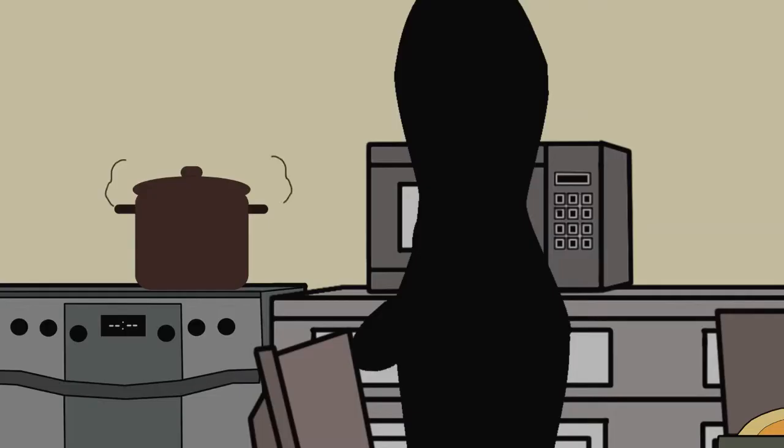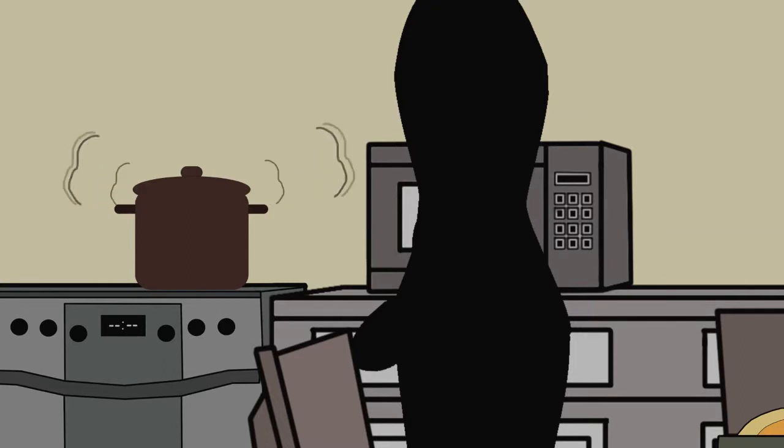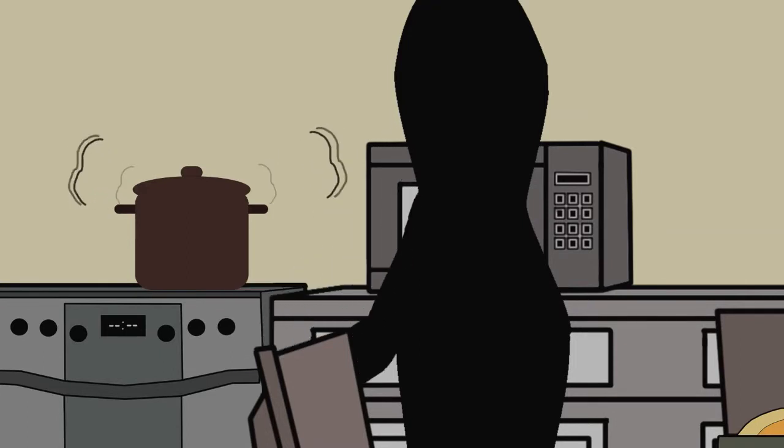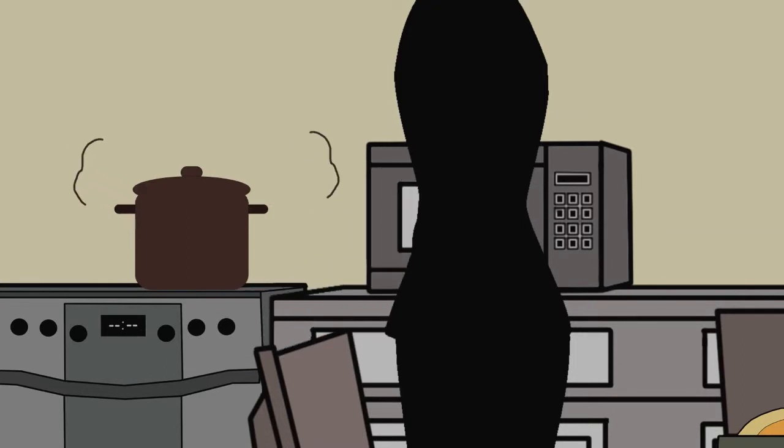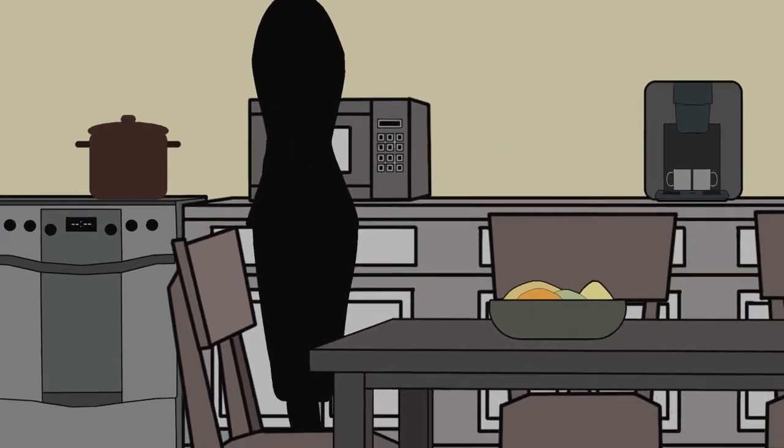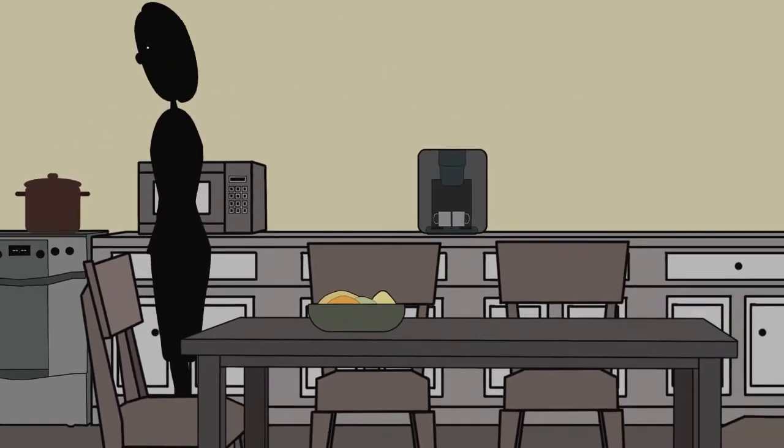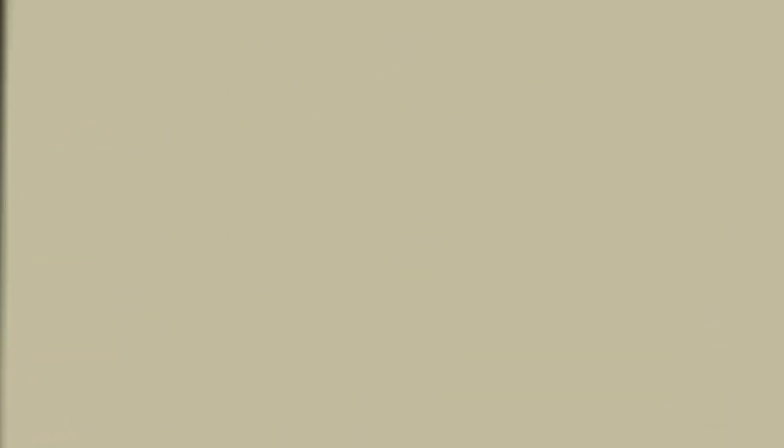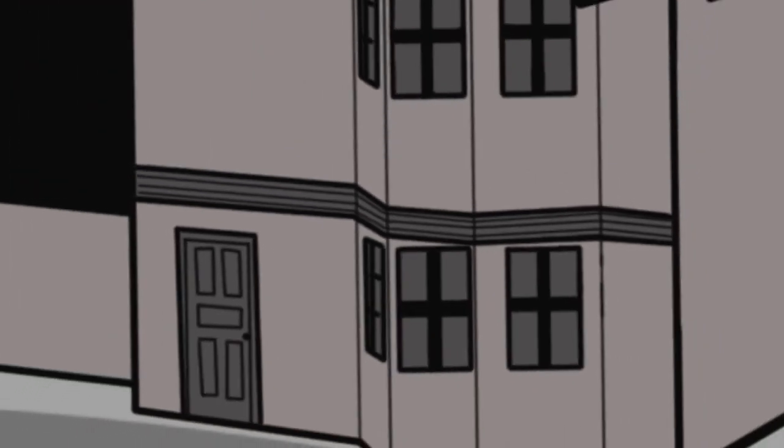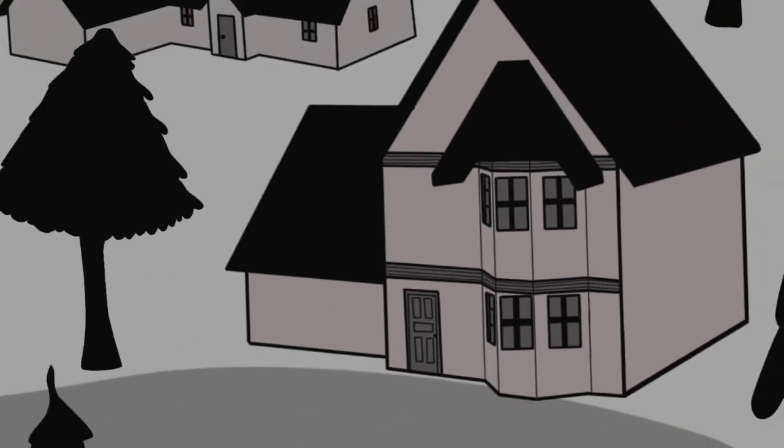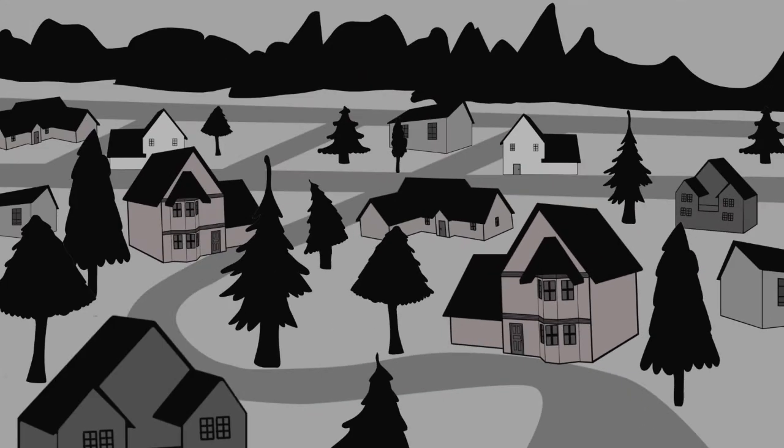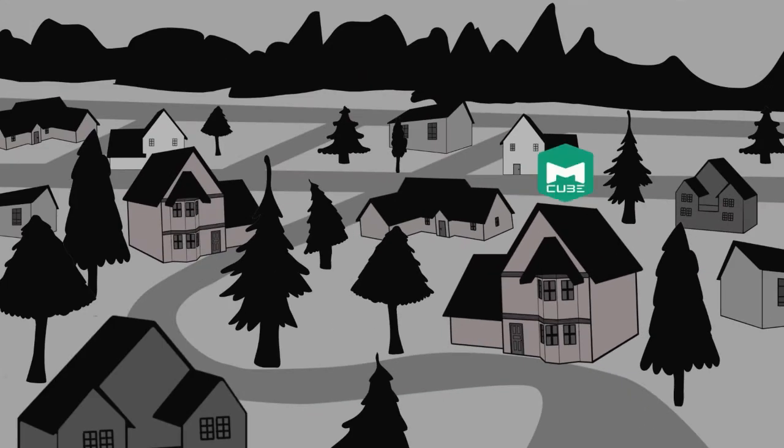Did you leave the stove on? M-Cube even has a fire detection sensor and will inform you, wherever you are, via push notifications to your phone, so that you can take immediate action. Simply take it, plug it, and use it.